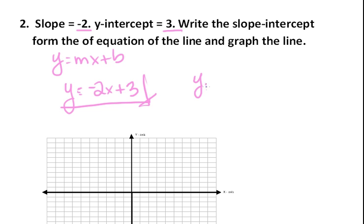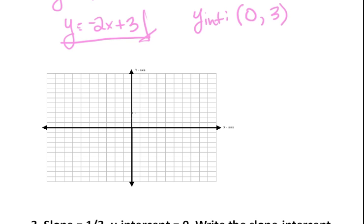To graph this line, you need the coordinates of the y-intercept — that's where it passes through the y-axis, so x is always zero, and then b is three. Plot that point at (0, 3). Then using our slope of negative two over one, go down two and over one repeatedly to find more points and draw the line for y equals negative two x plus three.